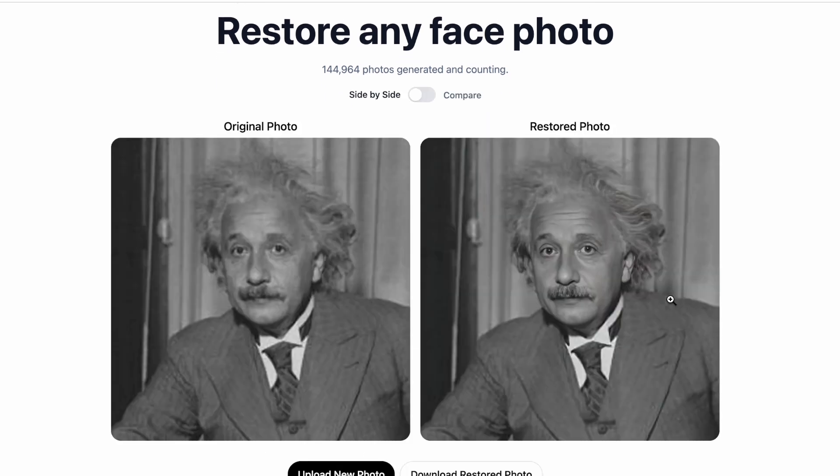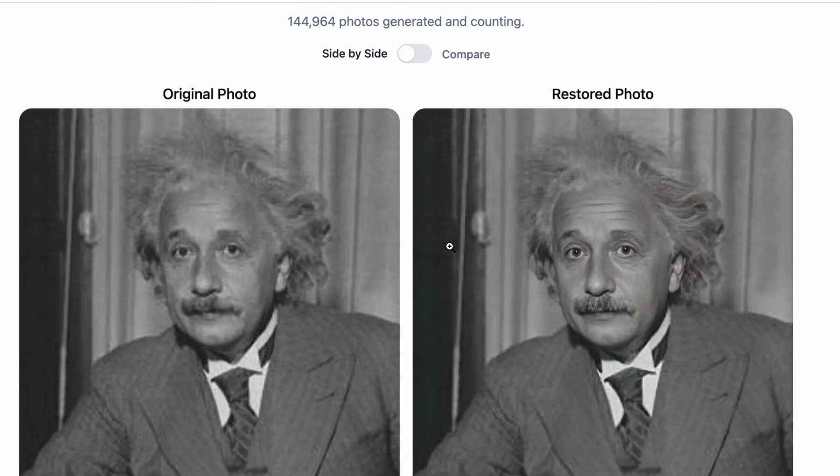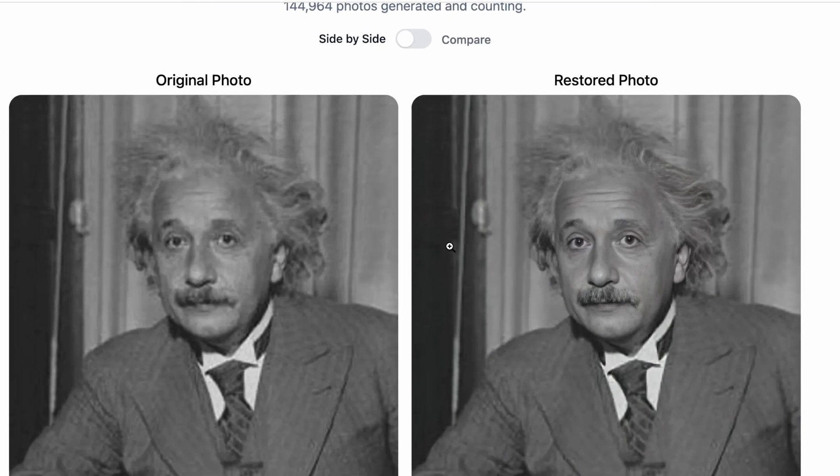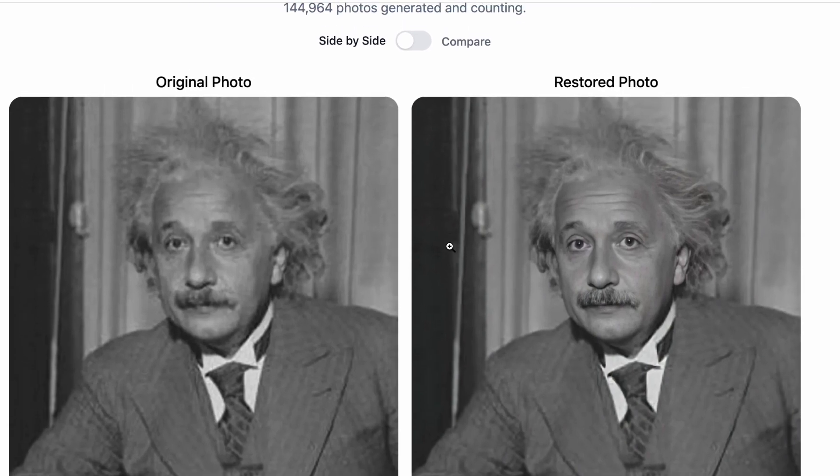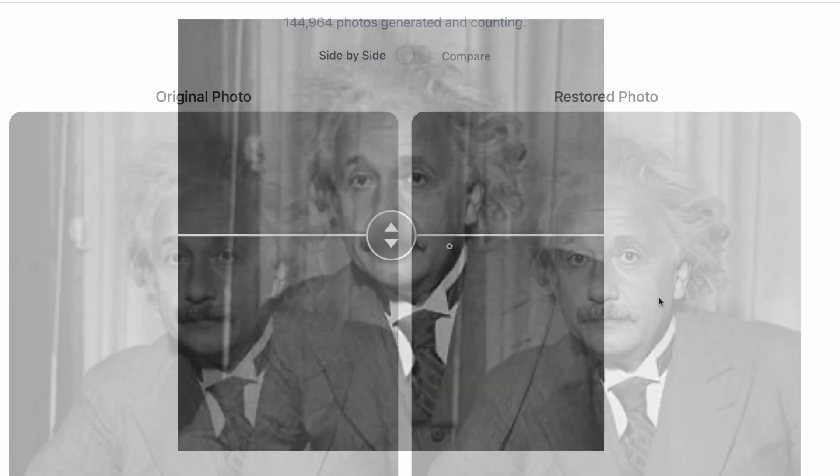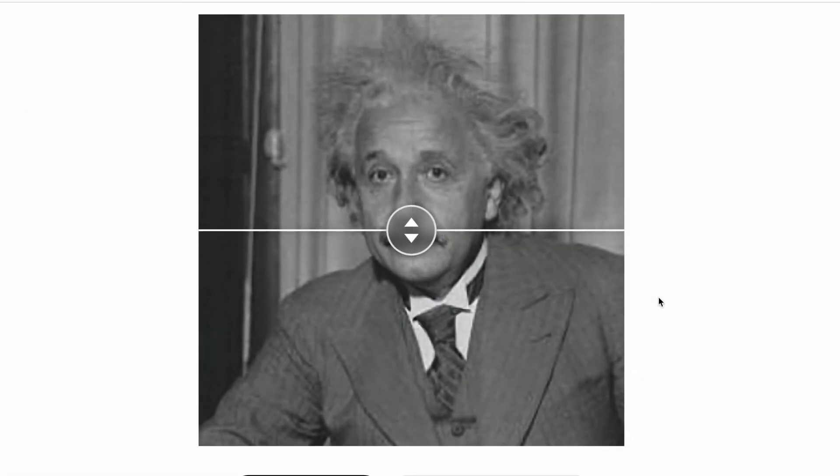And that's it. As you can see, the AI model did an incredible job of colorization, improving the resolution and adding much detail to the picture.